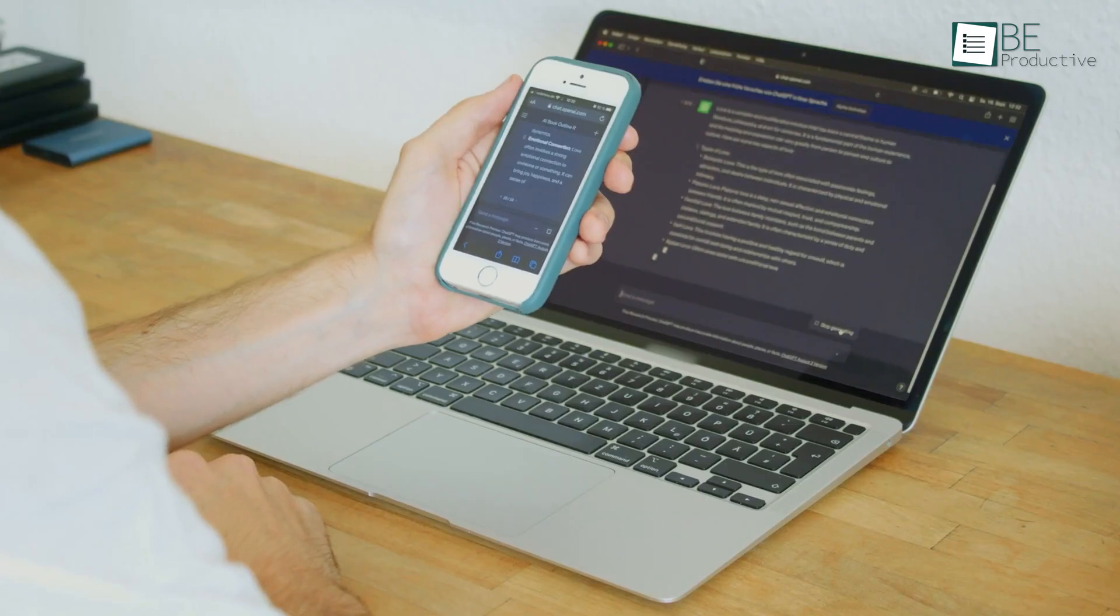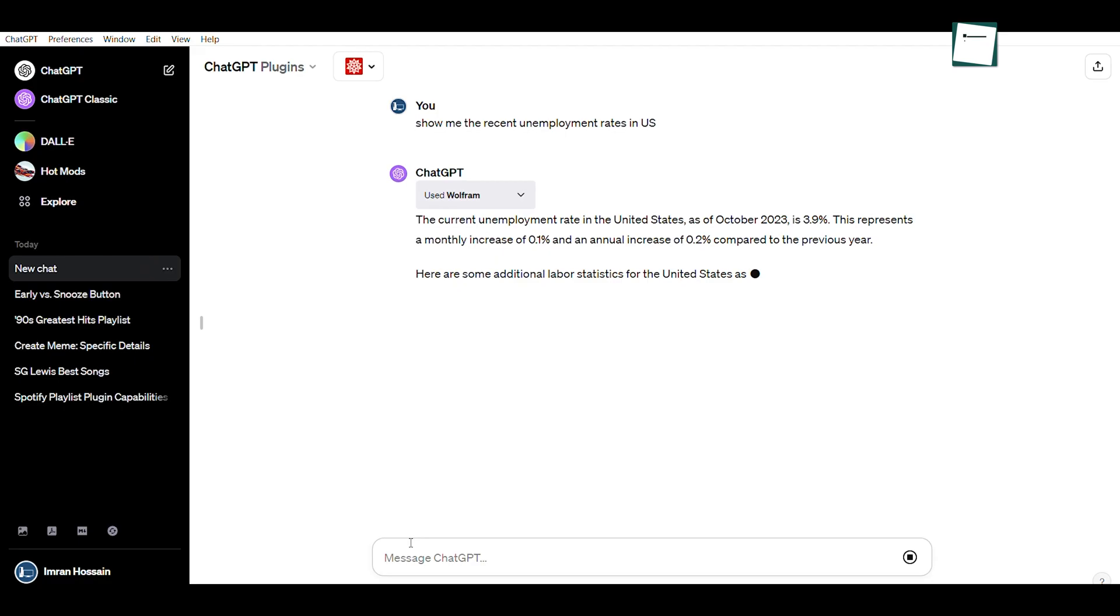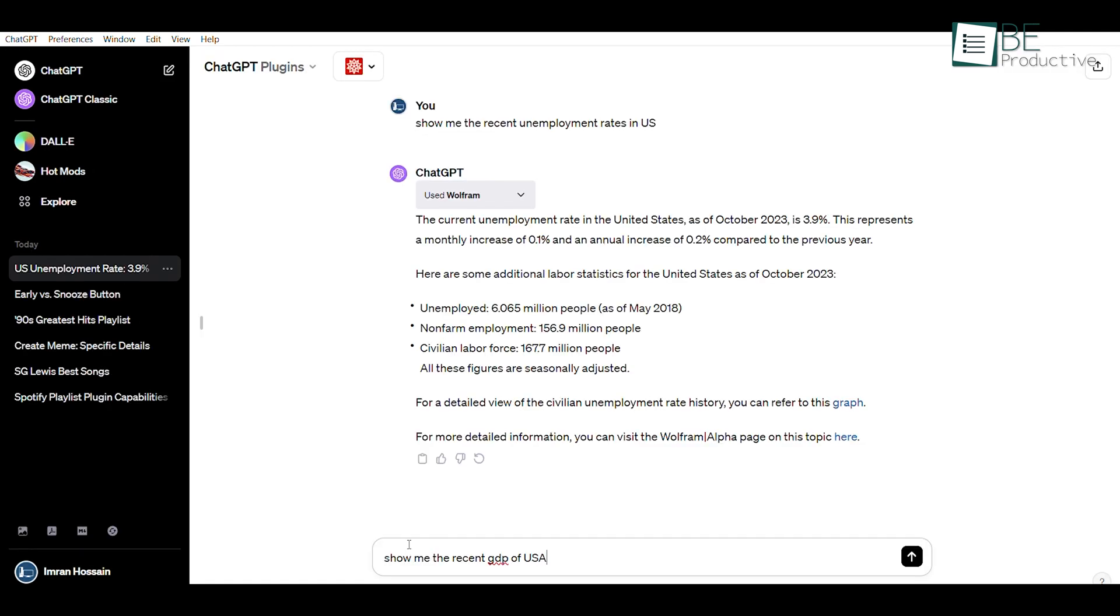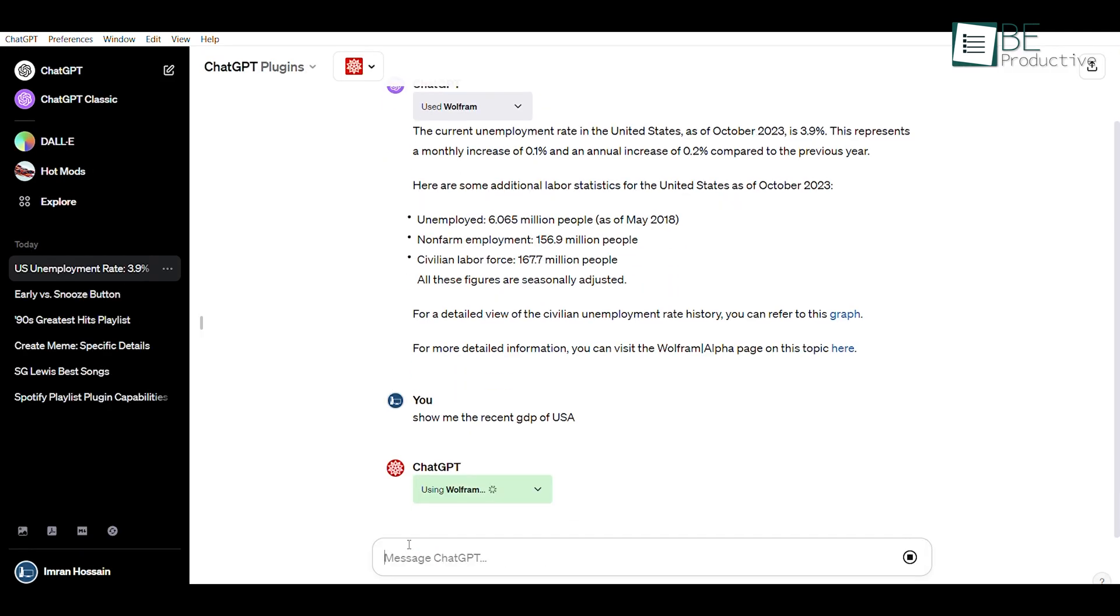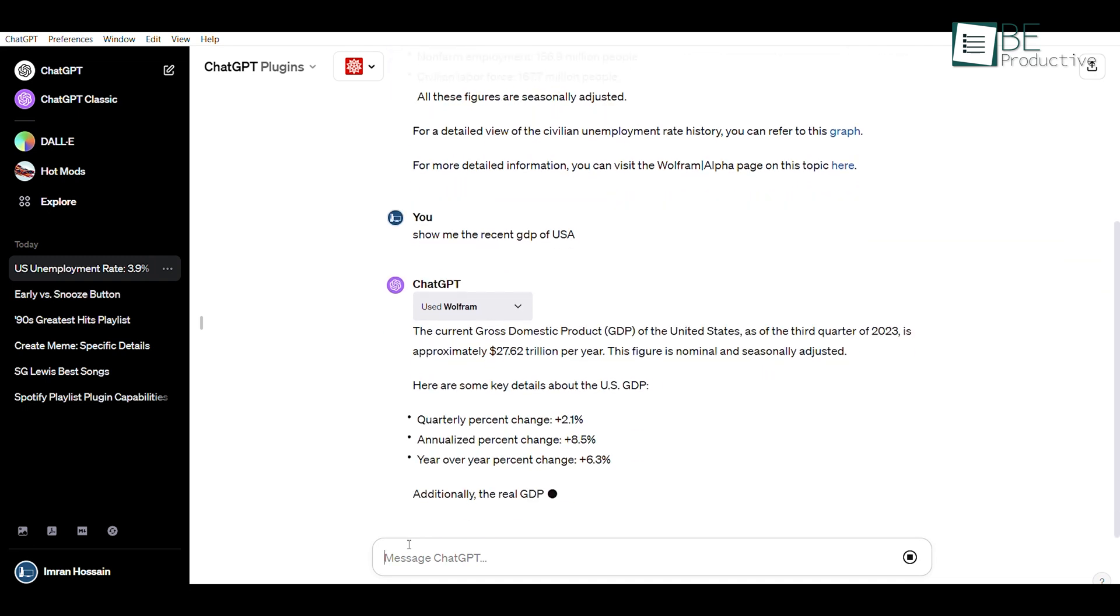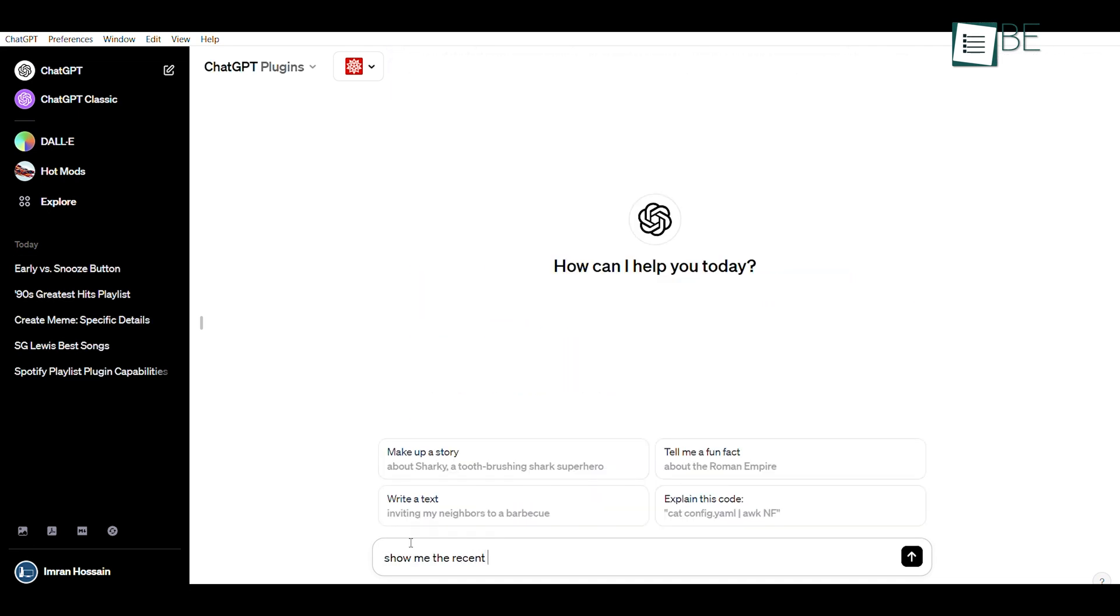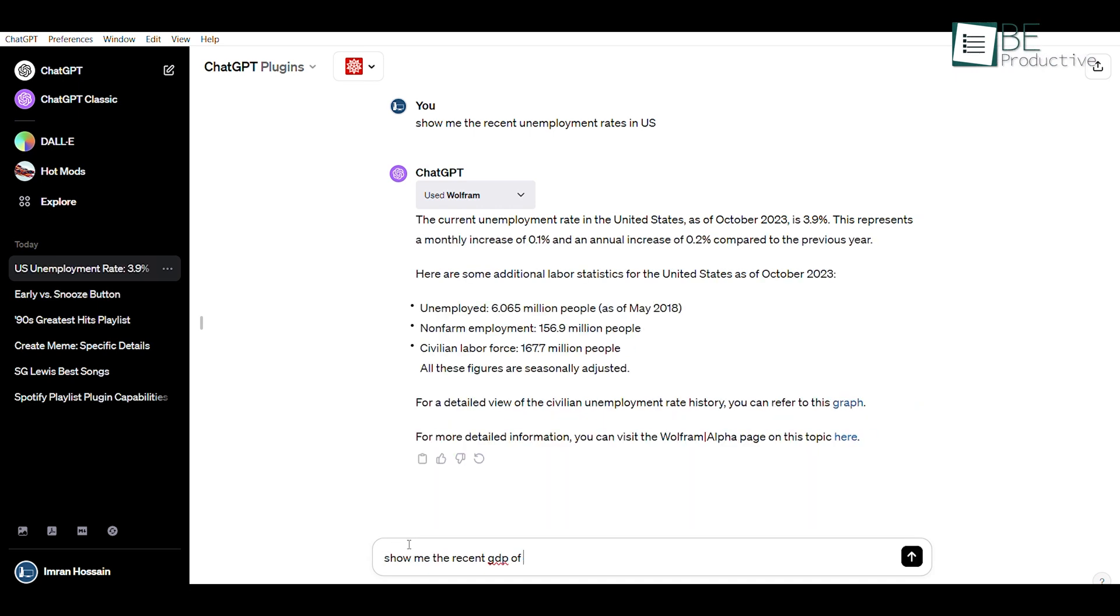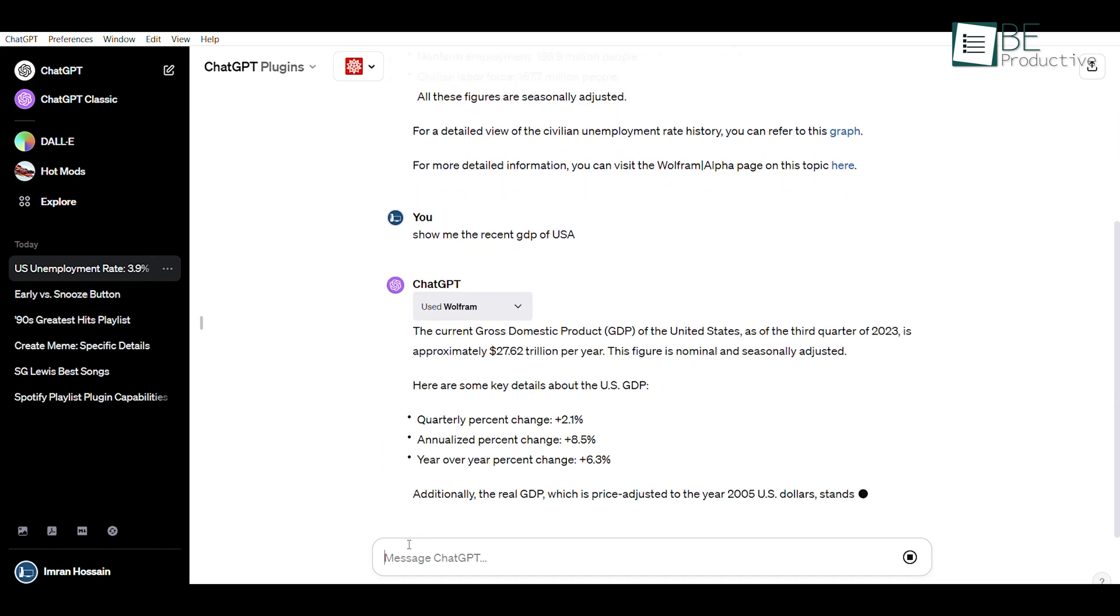While GPT-4 comes with a bunch of features, the most interesting one is the real-time data and graph. For that, we simply need to go to the plugin store, install the plugin called Wolfram, and activate it. Being done with the activation, you can ask any question to the plugin and it will provide you with real-time data along with graphs. Let's try it out! Asking a question like, show me recent unemployment rates in the United States, and it will show you the real-time graph of unemployment rates in the United States. Similarly, you can ask other questions to make your research reports captivating and informative.